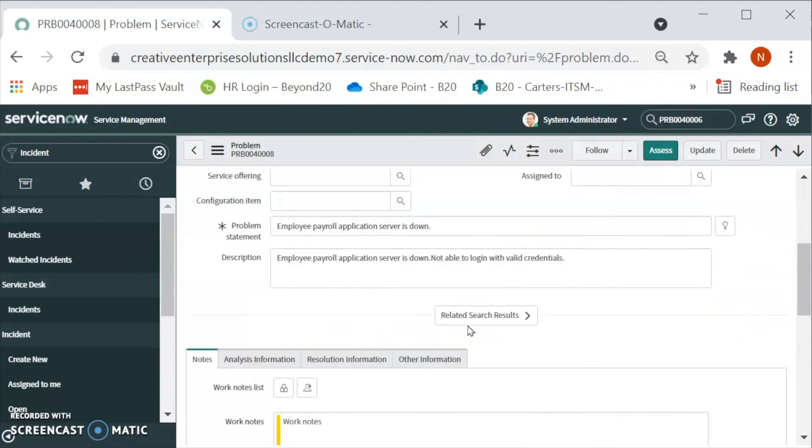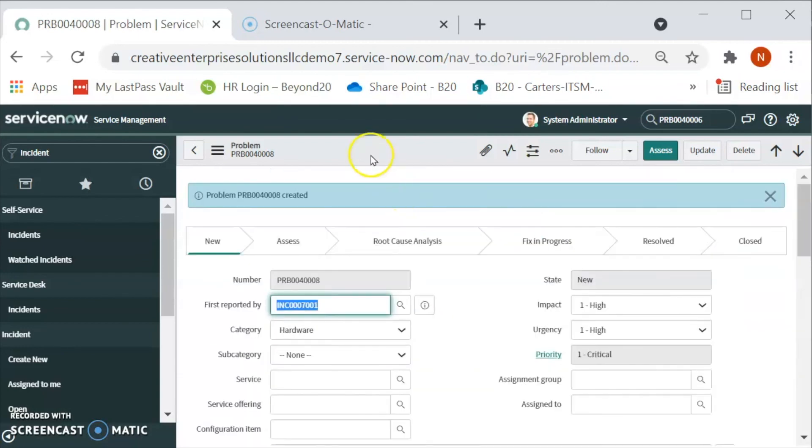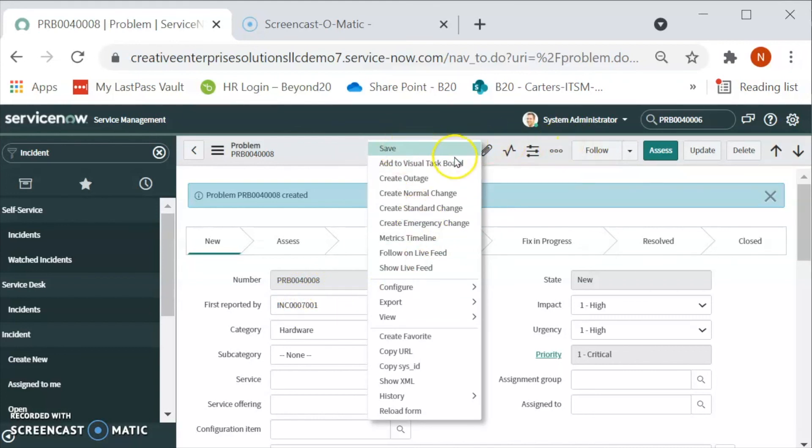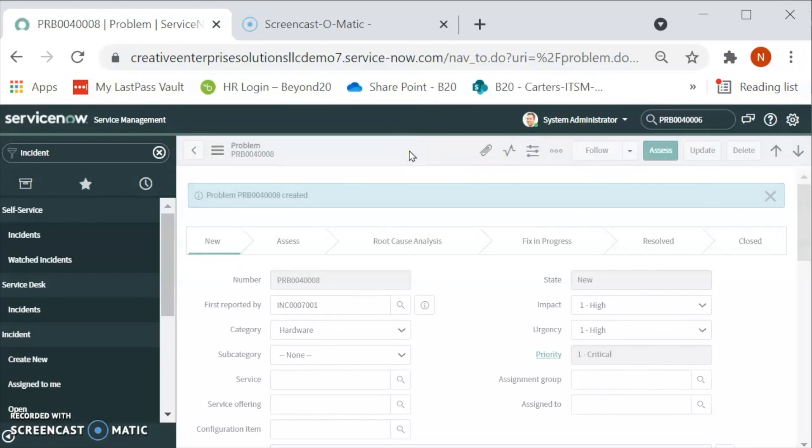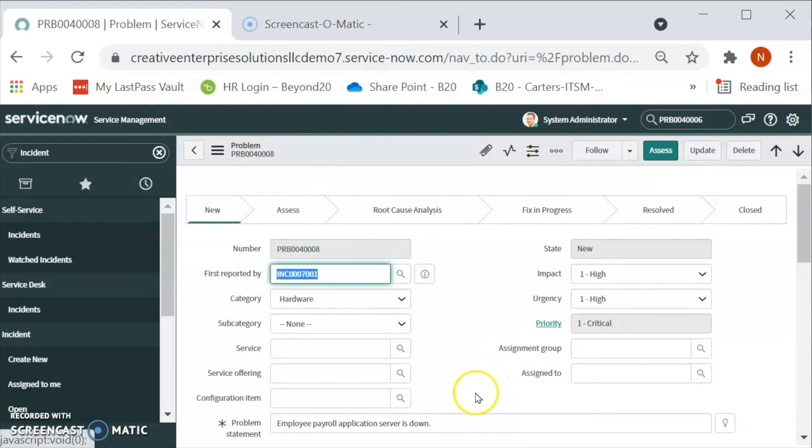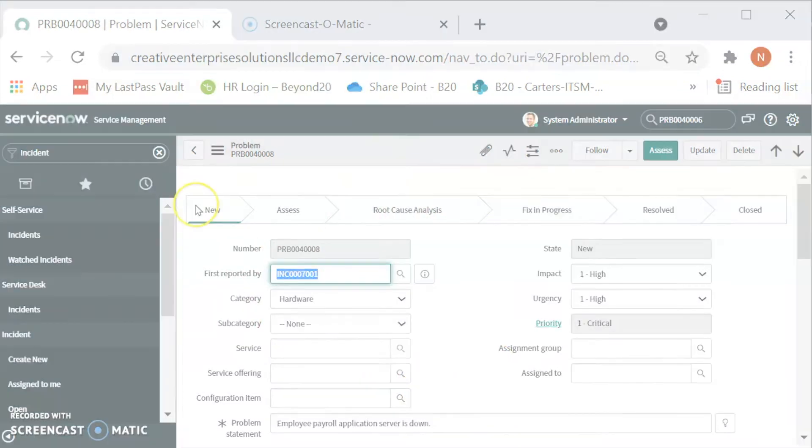And then we can save and this problem number is ending in 0008. Let's go ahead and click on save and then we can see the problem has been created. This is how we can create a problem in ServiceNow. Thank you for watching this video.